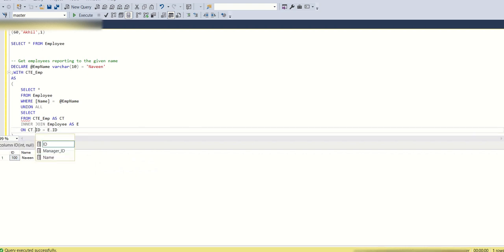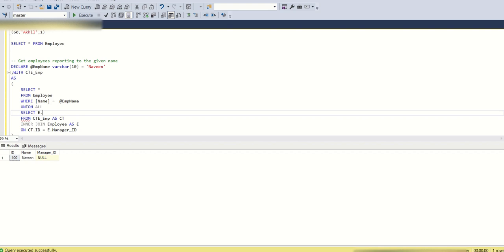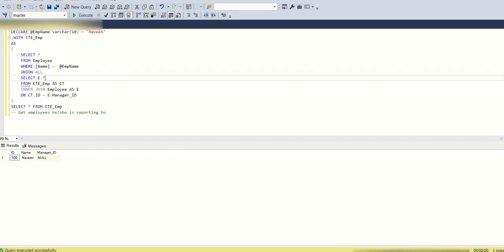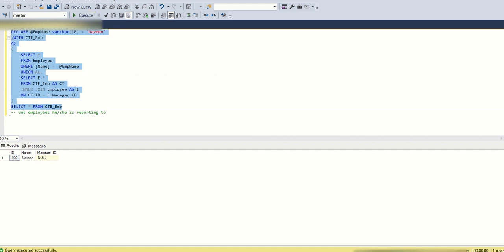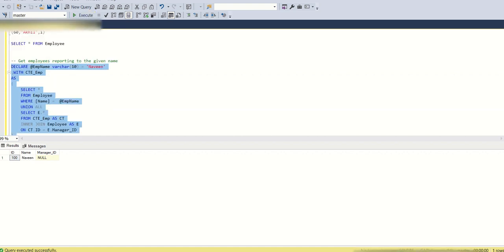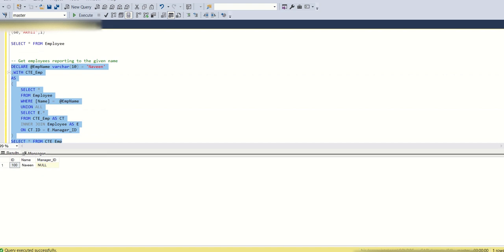So CTE dot ID is equal to employee dot manager ID. If you see, CTE ID is 100, and in this first query execution it returns all the employees directly reporting to nothing and whose manager ID is 100. We have to select e dot star. Ideally this query should return the entire data set because Naveen is a super boss and all people are directly or indirectly reporting to him.